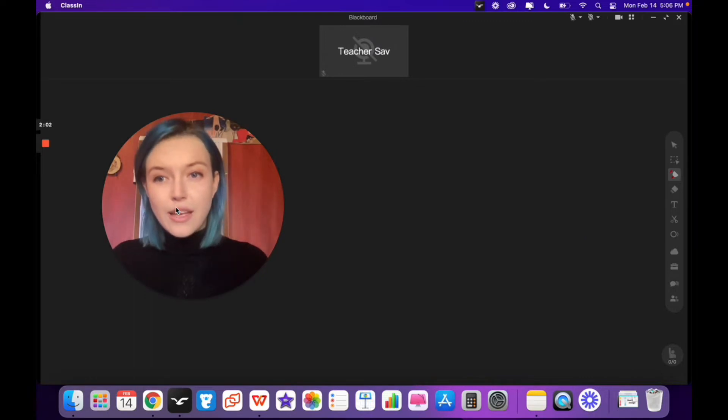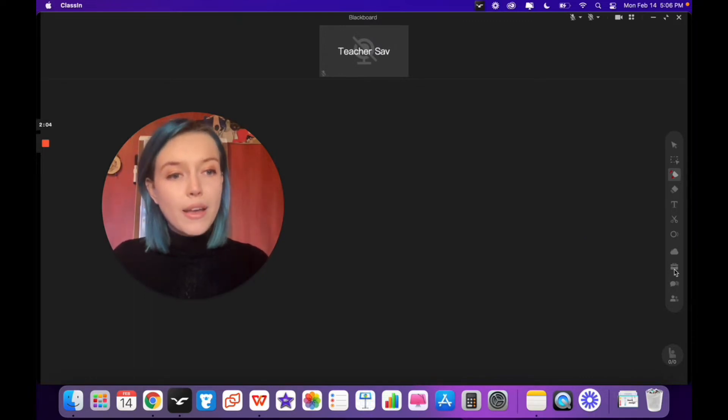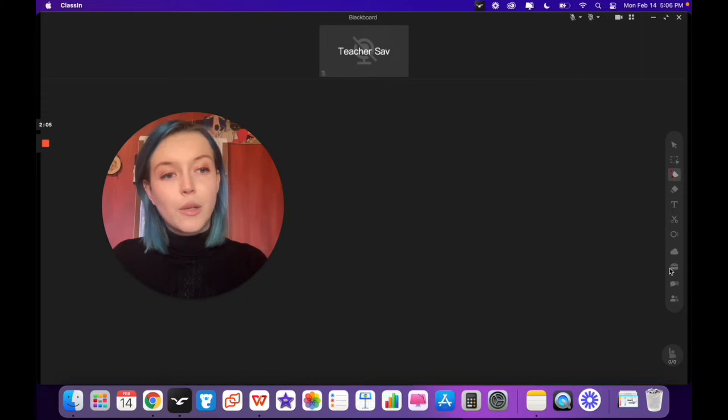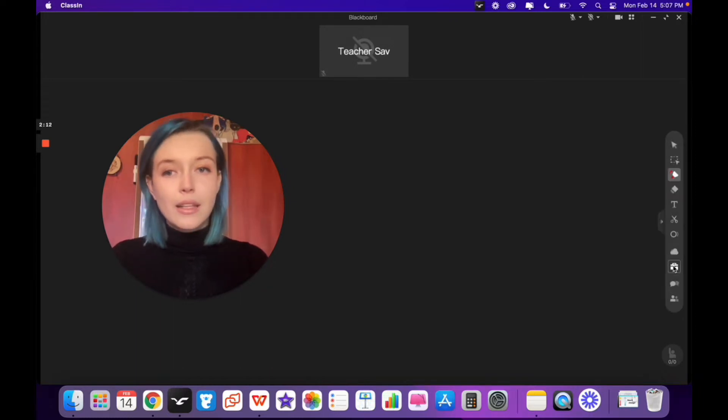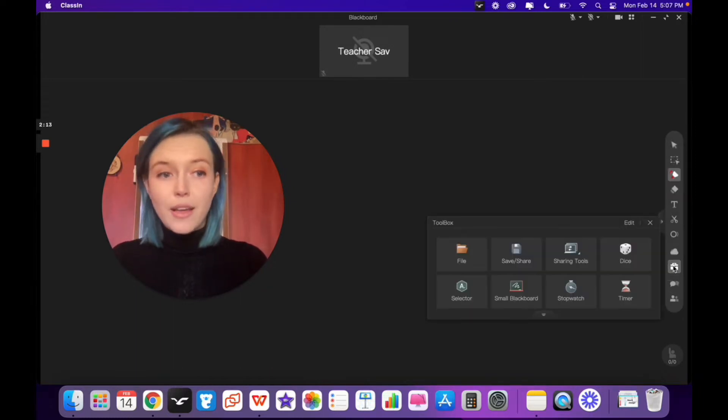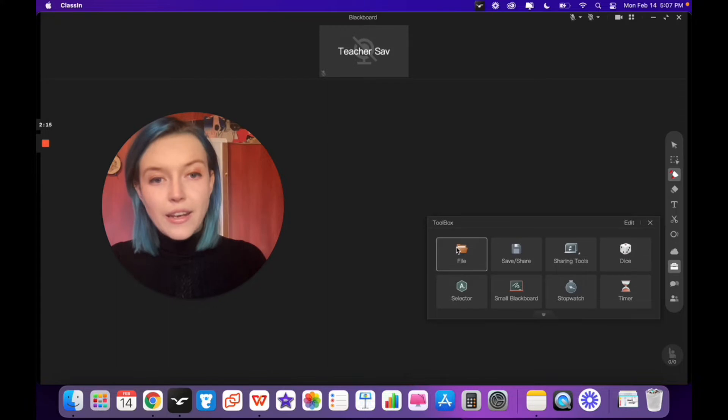Once you're in the classroom, you'll click on the toolbox, which looks like a little briefcase. Click on the toolbox and then you'll click on file.